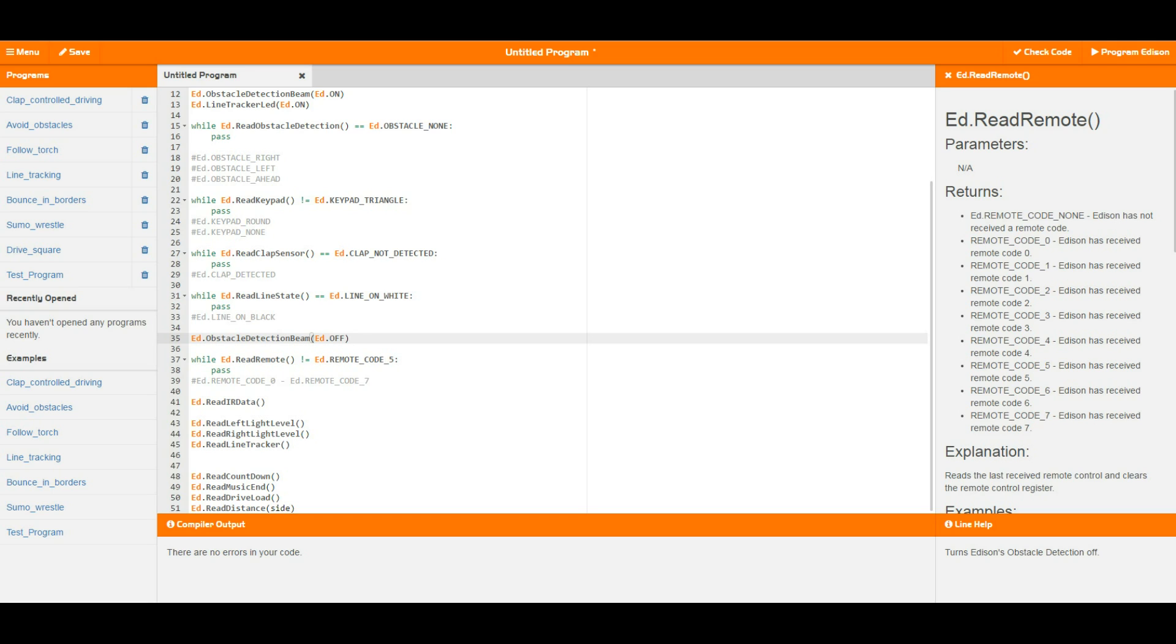Further down we have some internal ones. Read countdown is to do with the internal countdown timer which you can set up using the ed.set countdown timer. Basically this is a countdown timer that runs in the background, which means that you can do other things for a certain period of time.